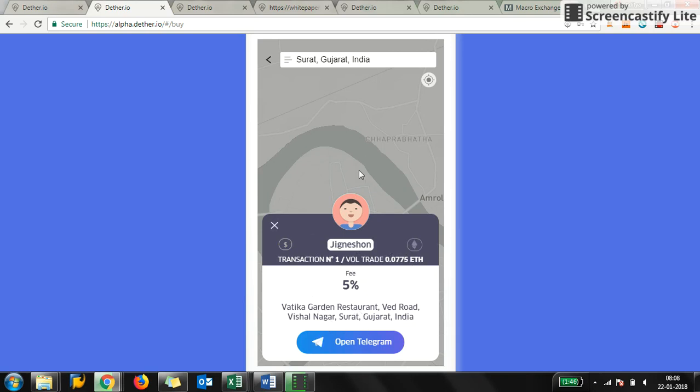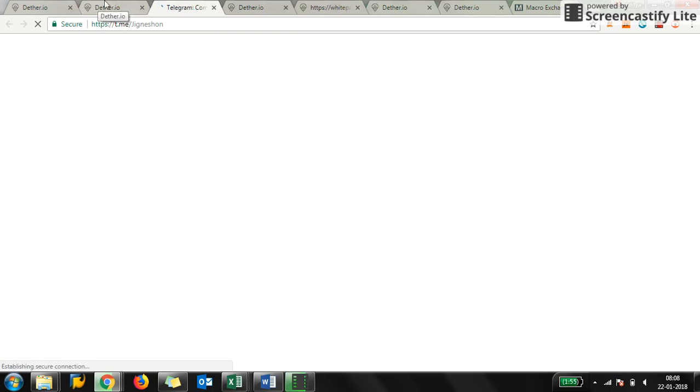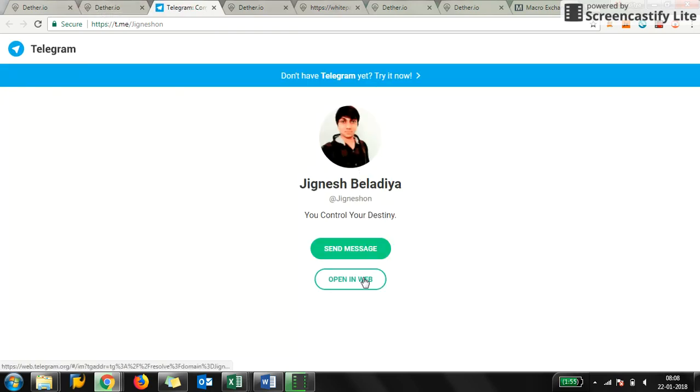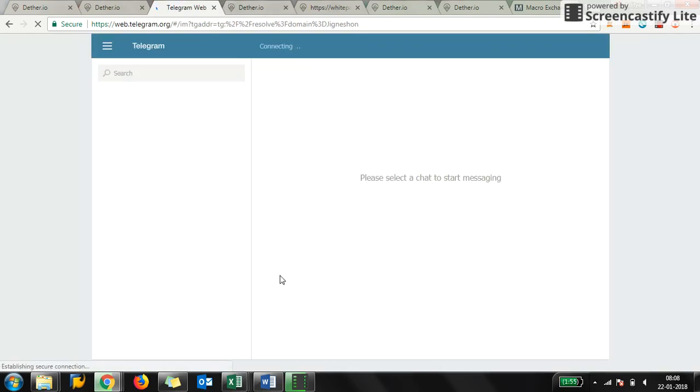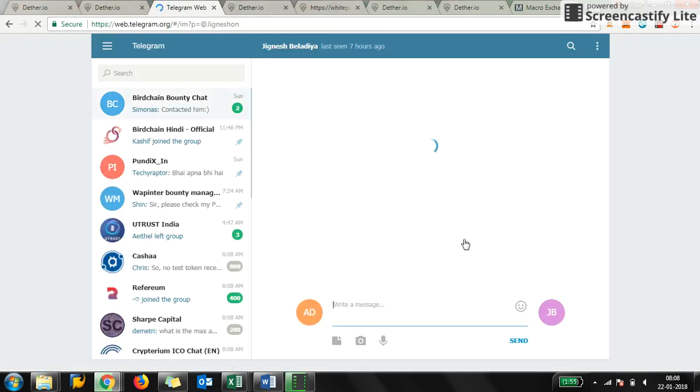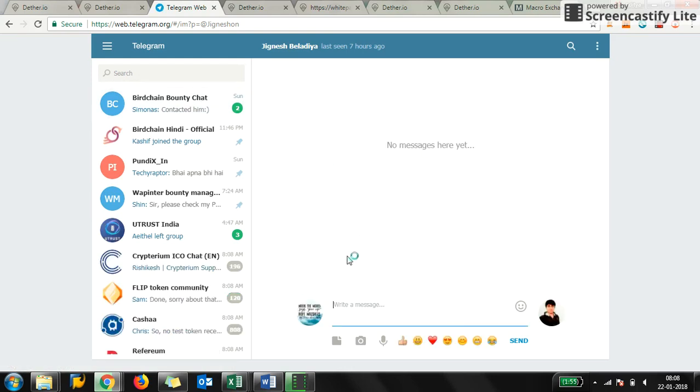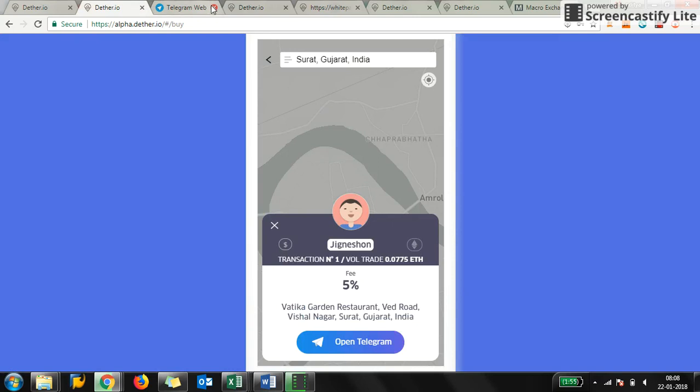Transaction number is one, volume trade is 0.0775 ether. This guy wants to sell and he will take a 5% fee. If you want to interact with this guy, it's a totally secure way—remember, watch my video on analysis of the ICO and you will understand that this is a totally secure way to buy and sell ether, secure from the government and from the tax authorities.